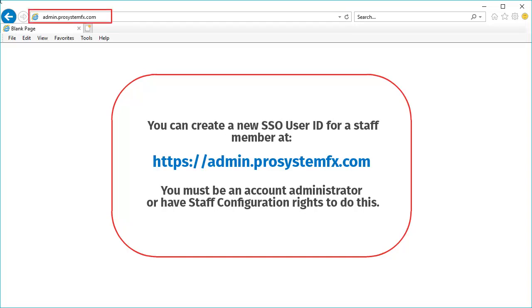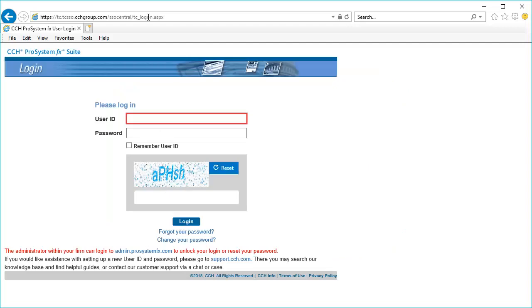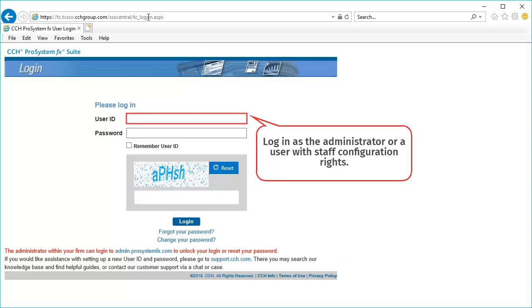start by going to admin.prosystemfx.com in Microsoft Internet Explorer. Sign in using your Single Sign-On credentials.